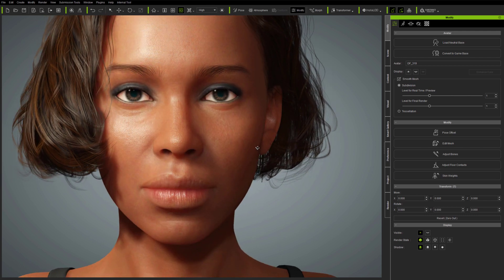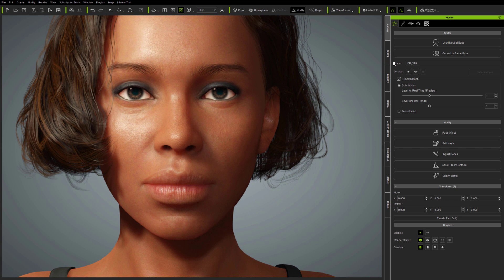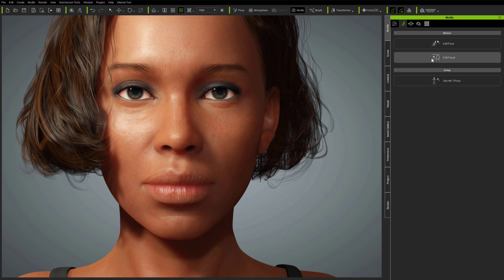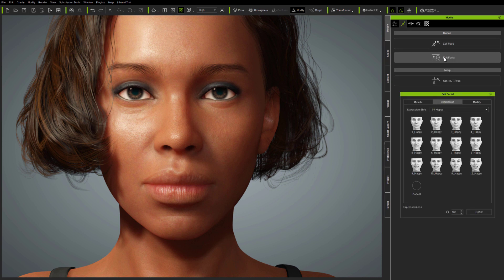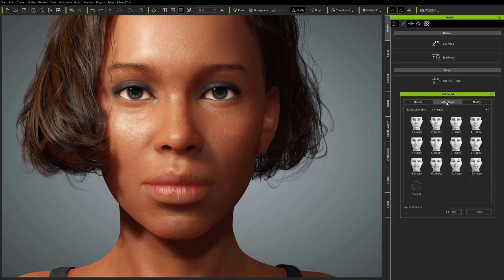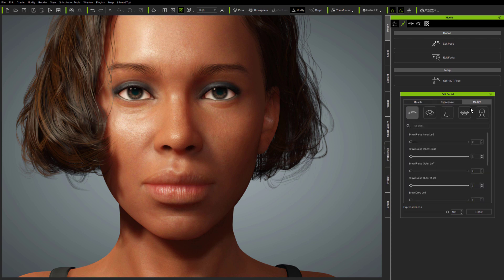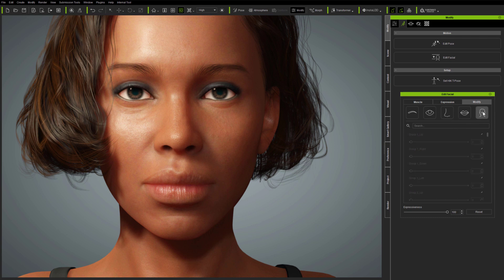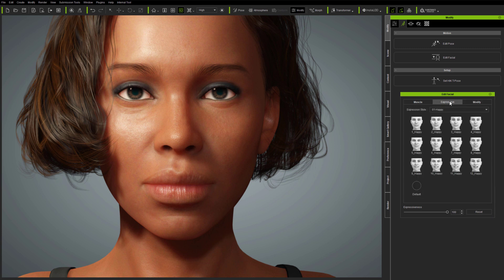Character Creator is for modelling and posing characters, as well as testing them before animation in iClone. Facial expressions are controlled in Character Creator through the Edit Facial panel, which includes all the usual expressions and controls for standard avatars, including custom expression sliders which are usually greyed out. It's these custom expressions which will be used for the update, in order to maintain compatibility as well as to extend the facial animation abilities of avatars.